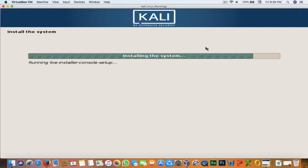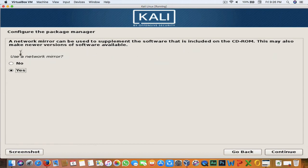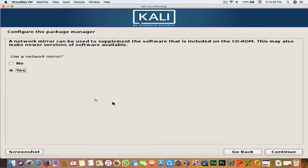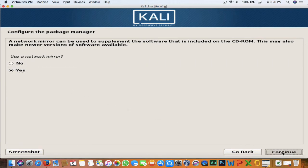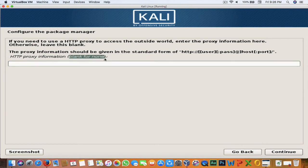Installation is almost completed. Now it will ask if you want to use a network mirror — hit Yes and Continue. If your internet connection uses a proxy, enter the proxy information here; if it's a direct connection like mine, leave it blank and hit Continue.